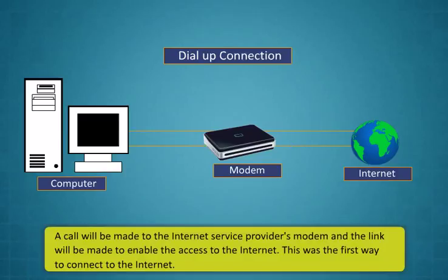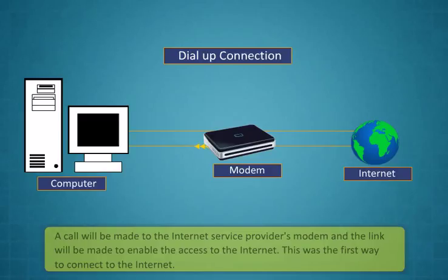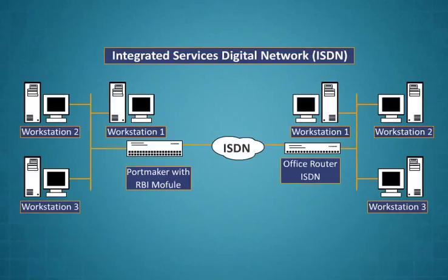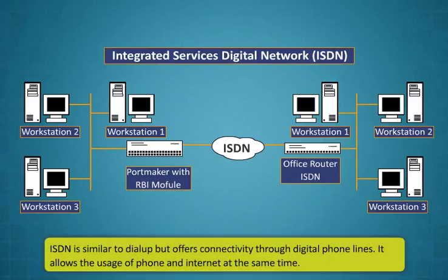The computer uses the modem and connects the home phone line to it. A call will be made to the internet service provider's modem and the link will be made to enable the access to the internet. This was the first way to connect to the internet.